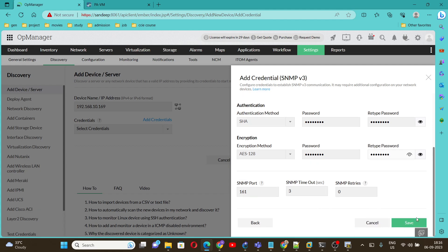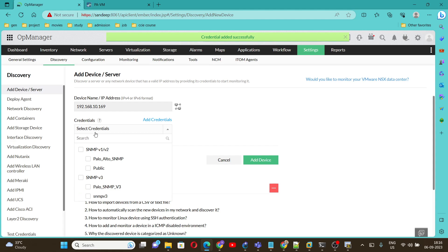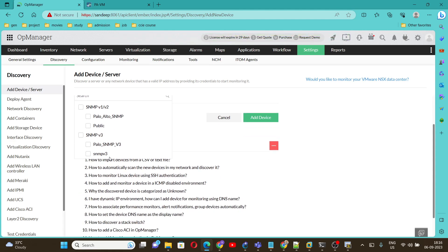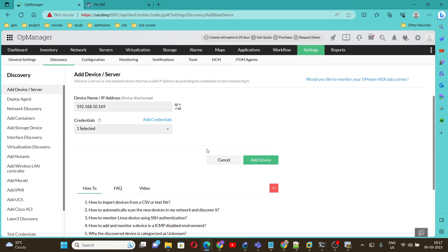Save. Now we need to select the same under v3. We have created this credential, select that one. Add device. Let's wait and see whether it is getting added or not.